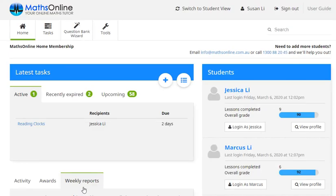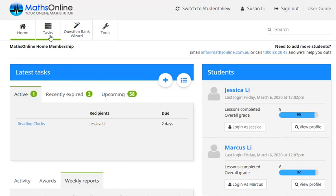Now back here on our home page, moving up a little bit further. We've got the latest tasks section here. And that lets us see any of the most recent tasks that we've set for our kids. But if we move to the top, this tasks tab, we can get some more detailed information. Let's click on that.